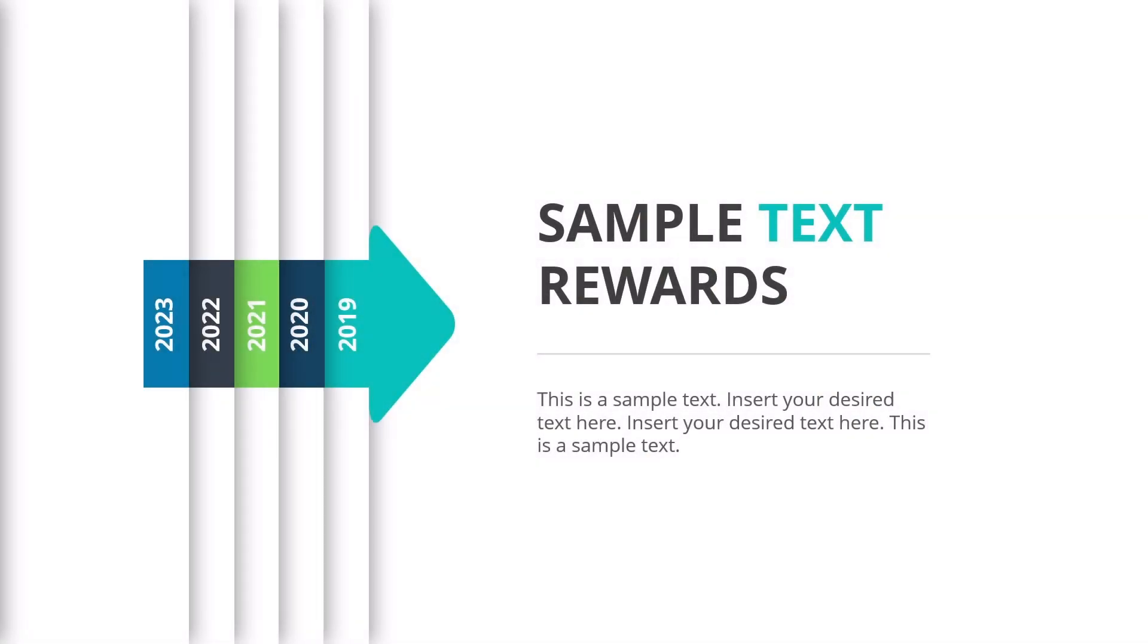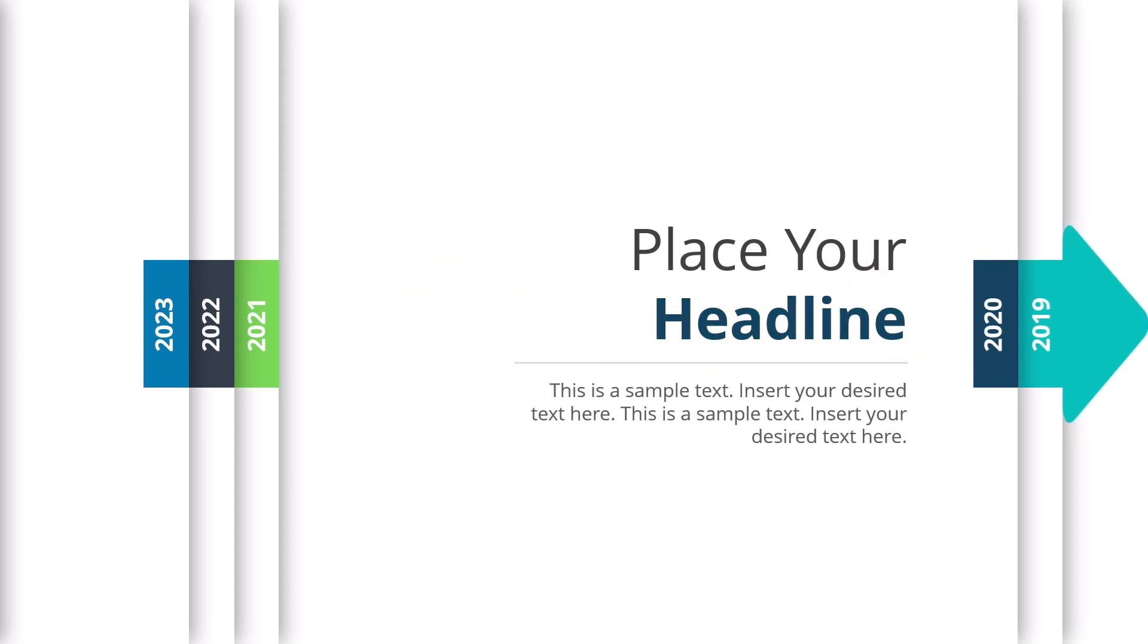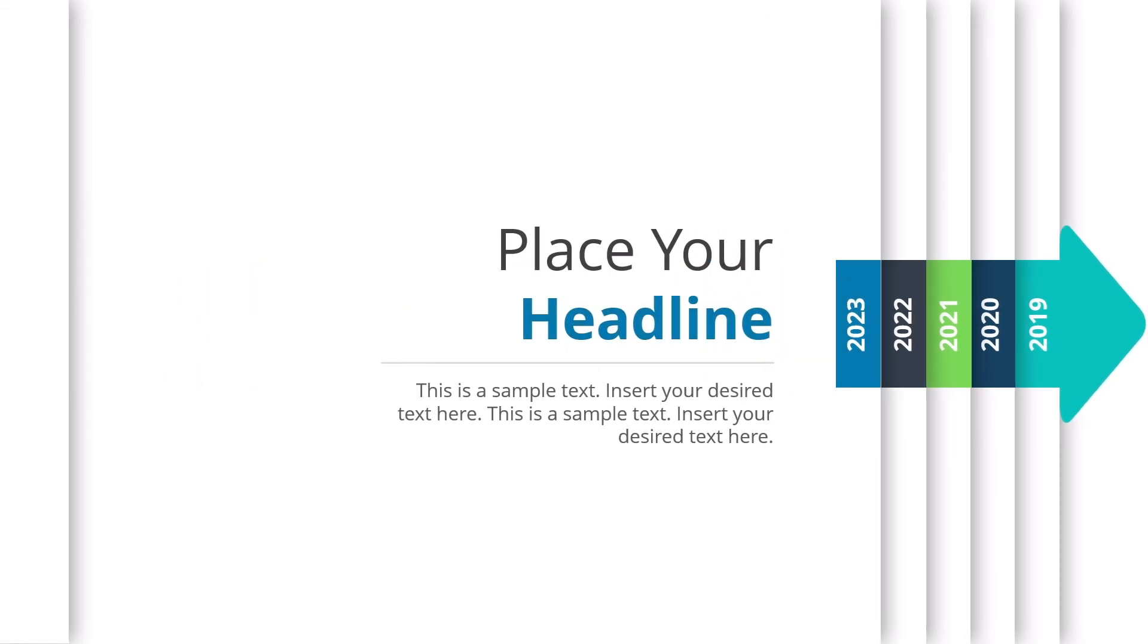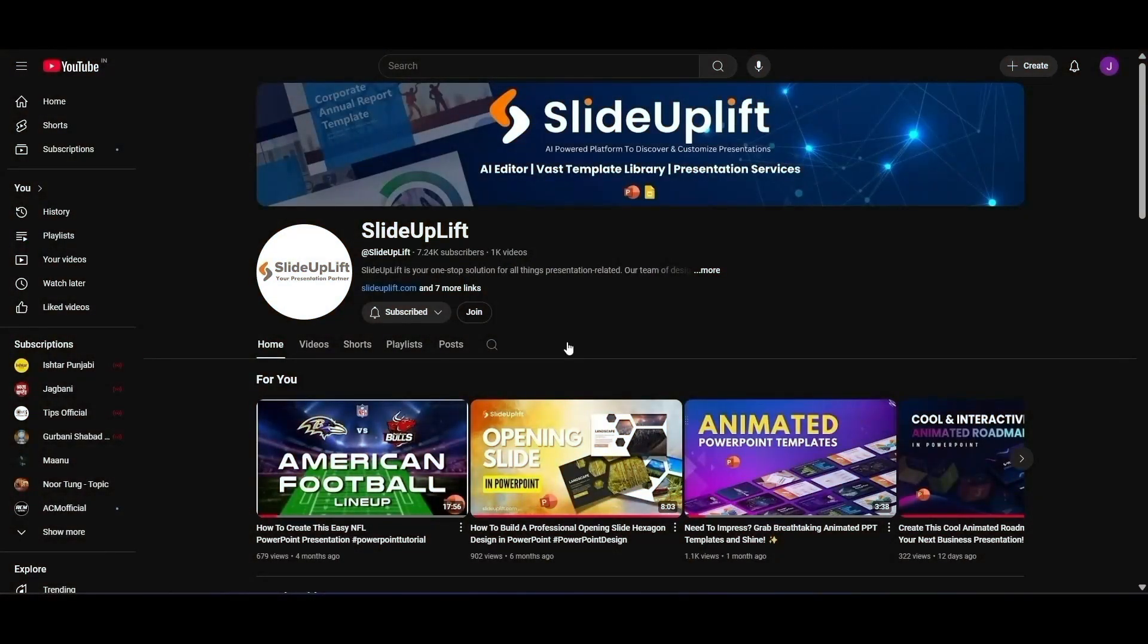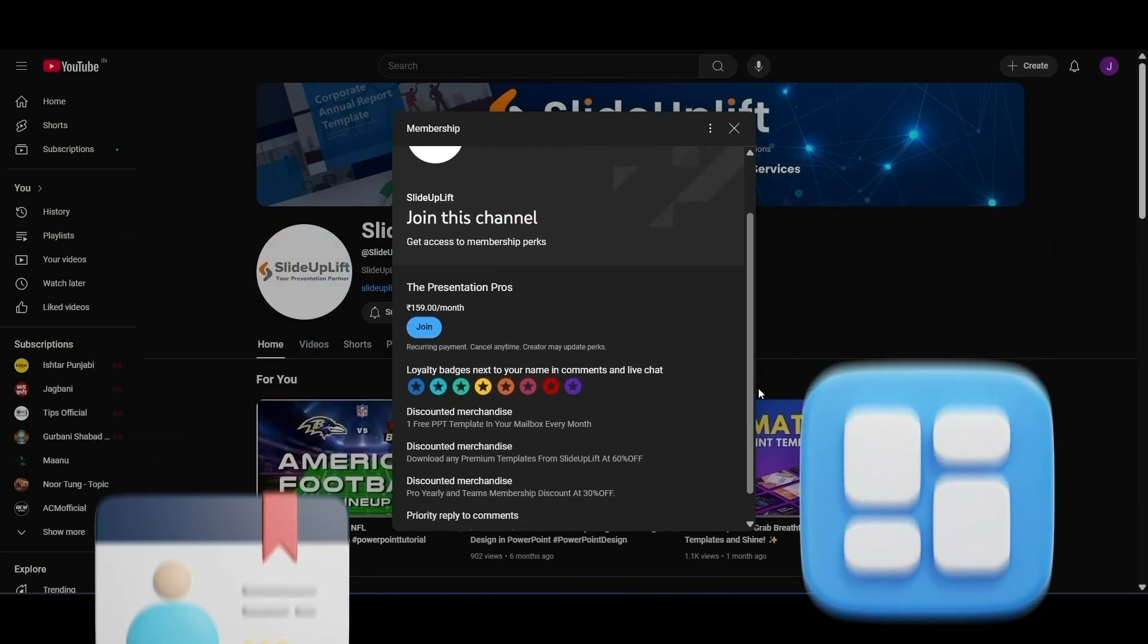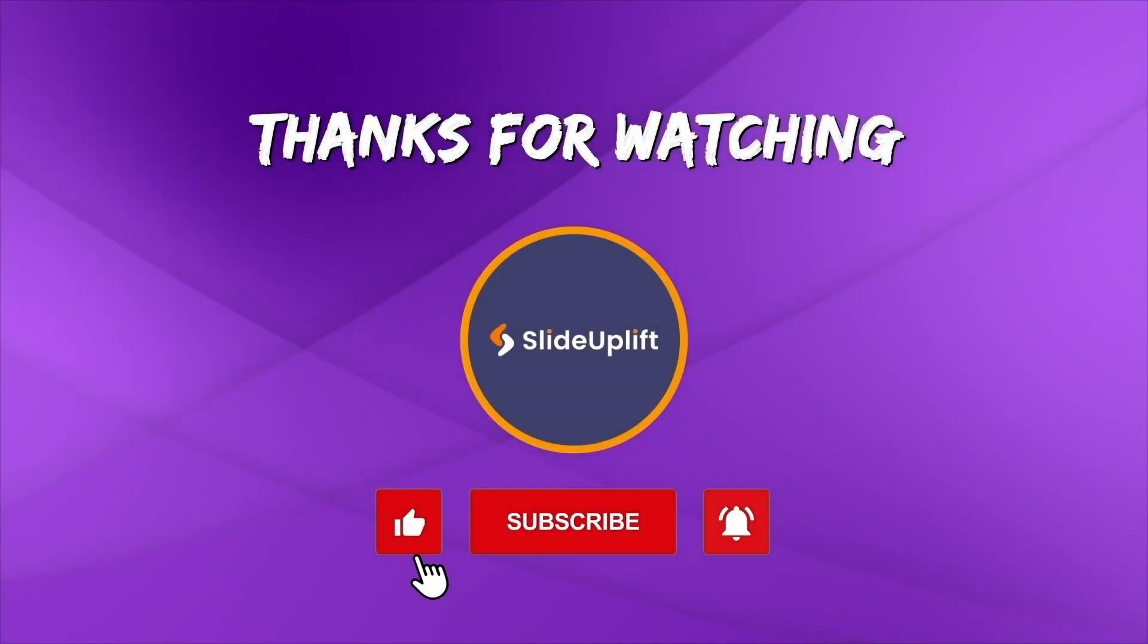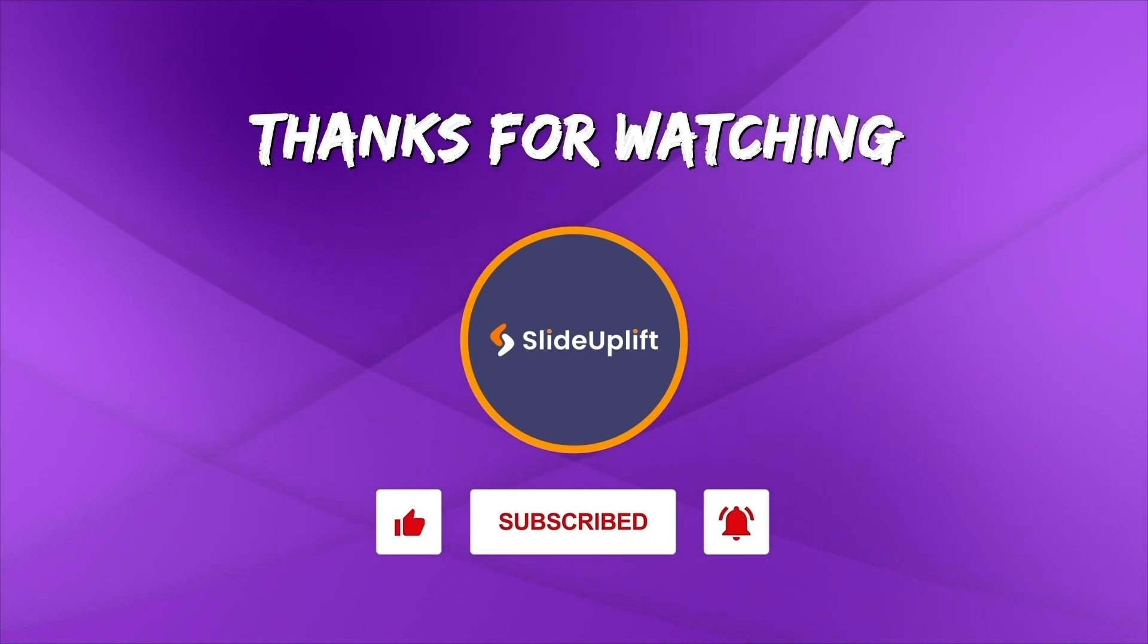And there you have it. A sleek and professional animated timeline slide in PowerPoint. With smooth morph transitions and modern design elements, this timeline will elevate your presentations and impress your audience. You can download the ready-made version using the link in the description, or simply scan this QR code. Join our channel for exclusive perks like free templates every month, huge discounts on premium designs, and early access to new content. And of course, if you found this tutorial helpful, don't forget to like, share, and subscribe. Thanks for watching. See you in the next video.